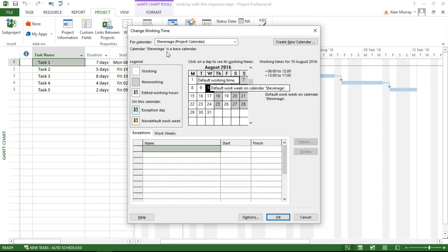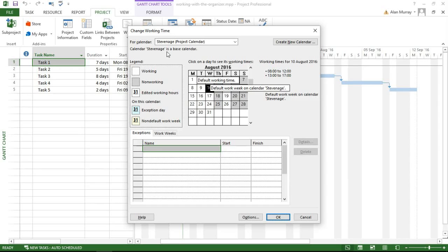It closes on the Thursday, so the project that I'm doing there just cannot work on Thursdays. I need to tell Project that I do quite a lot of stuff in Stevenage, so I've gone to the effort of creating a calendar which long-term I can use again and again, but not for every project I do.